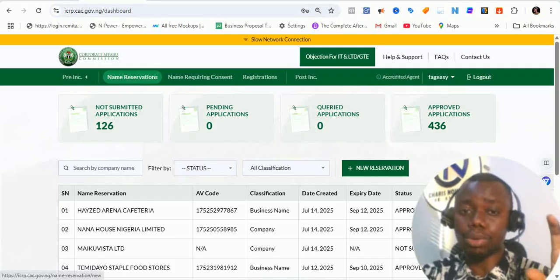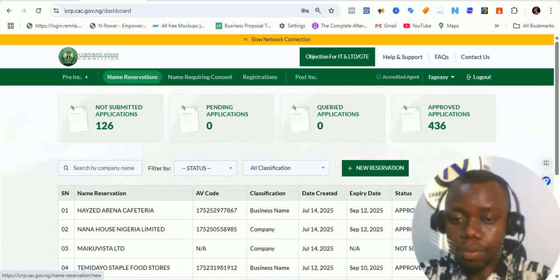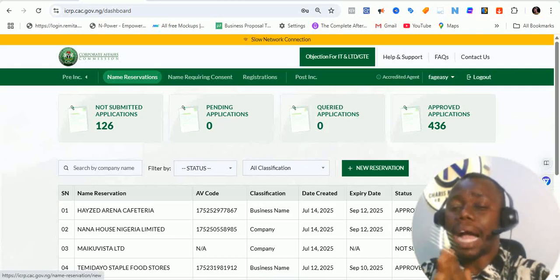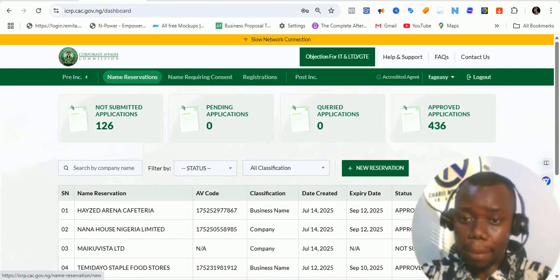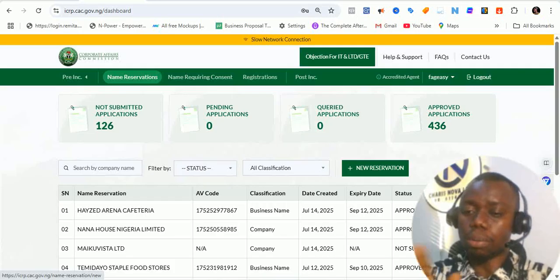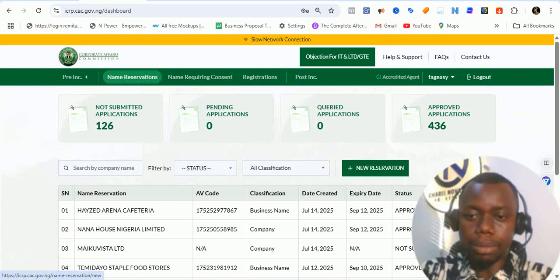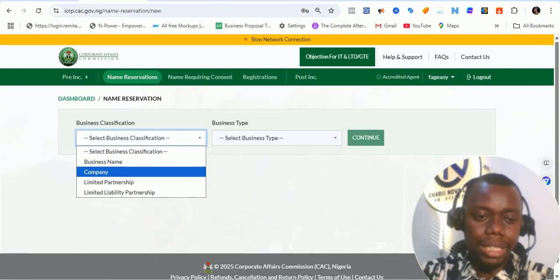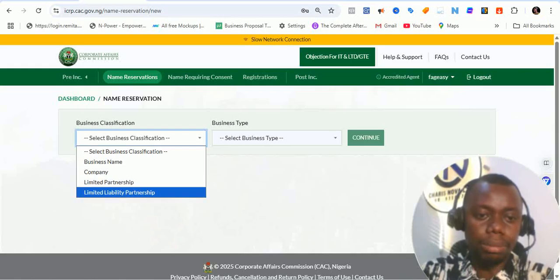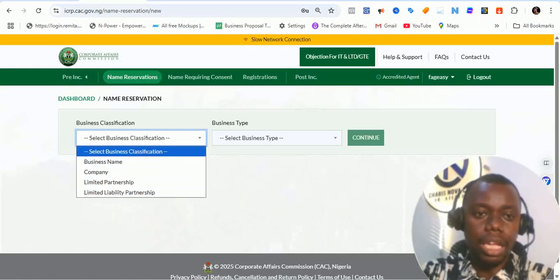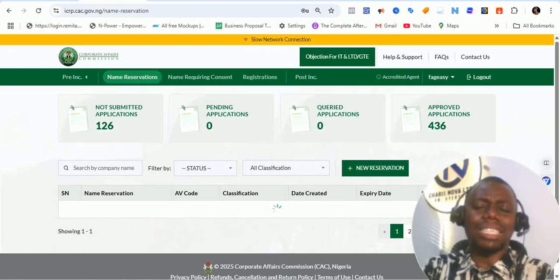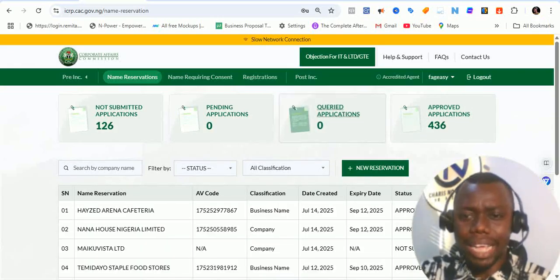Don't forget, even the name reservation process is unique now, but name reservation is only for business name and companies. Let me click on it so that you see what I'm trying to say. Once I click on name reservation, it brings up — you can see it is for business name and companies, limited partnership and limited liability partnership. But how do I now go about registering an incorporated trustee? I don't see anything that says incorporated trustee anywhere here.